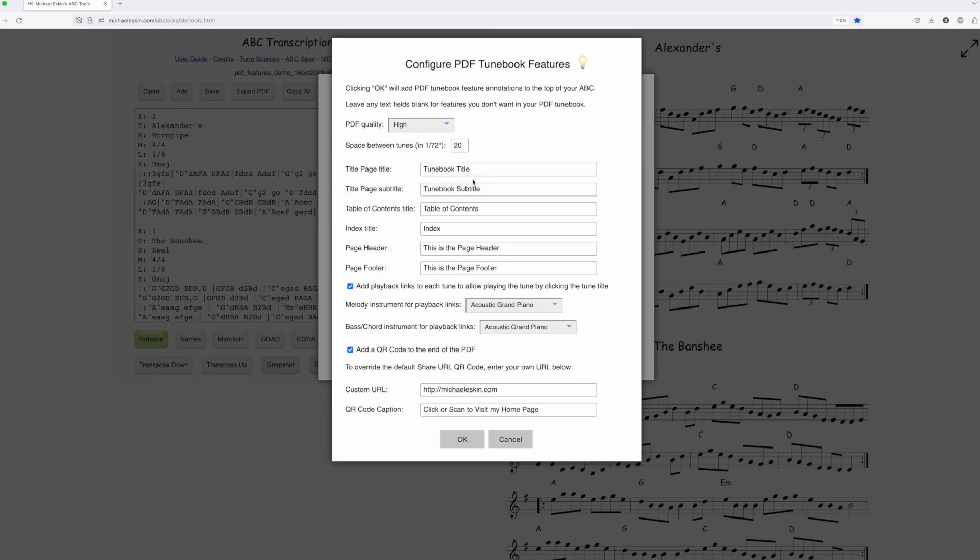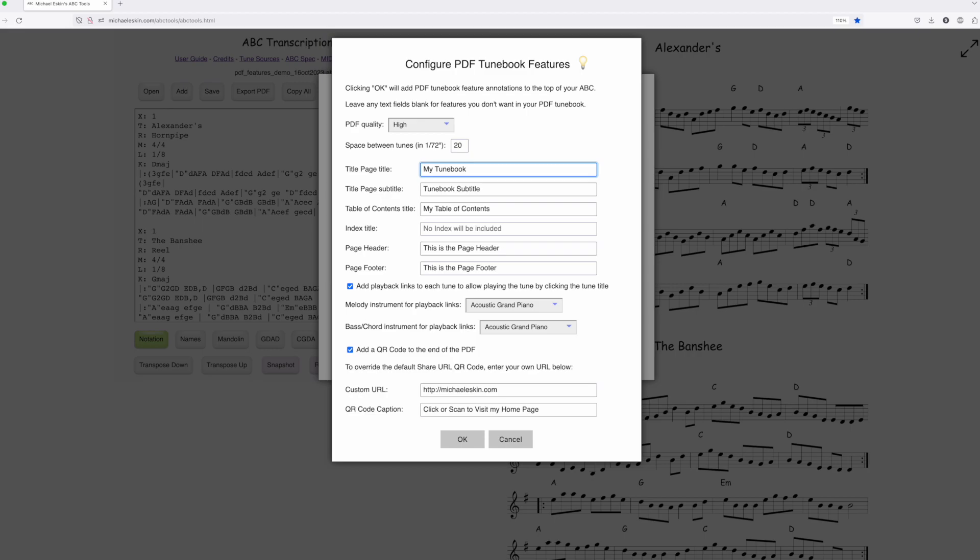If you delete any of these fields, that feature won't be included. For example, I'll set up just a table of contents titled 'My Table of Contents,' with the book title as 'My Tune Book,' no subtitle, and I'll add a page footer but no page header.